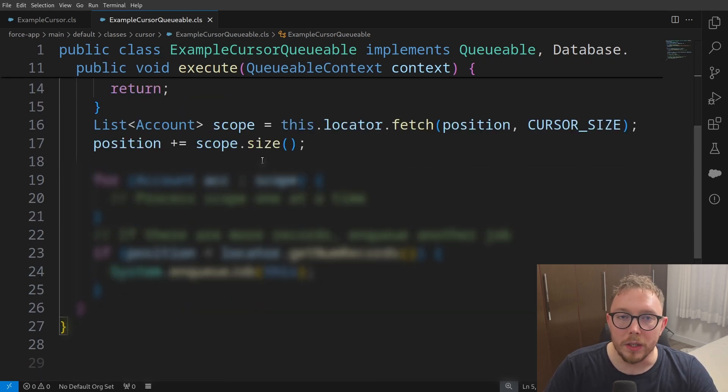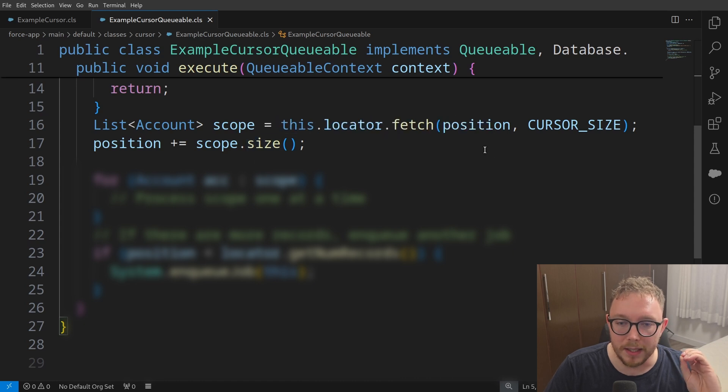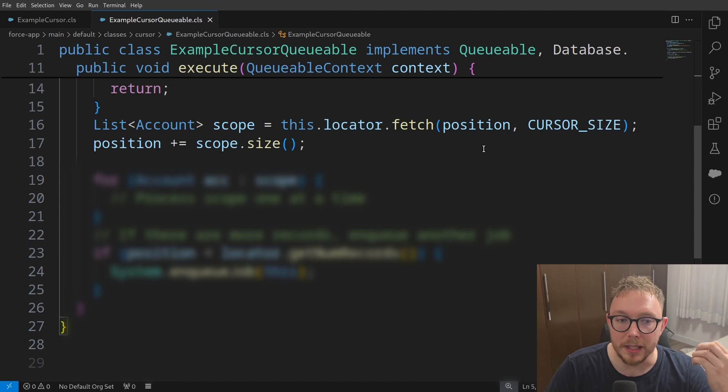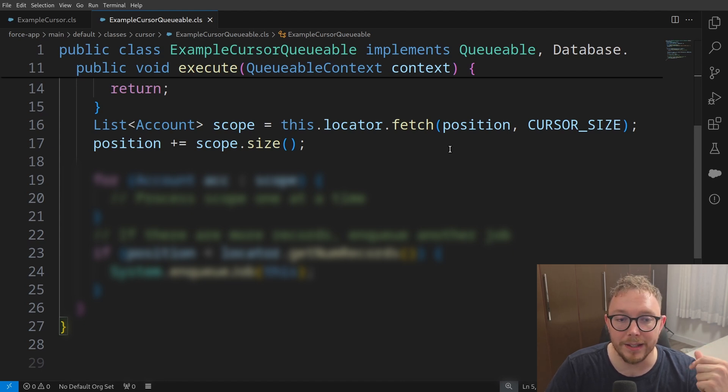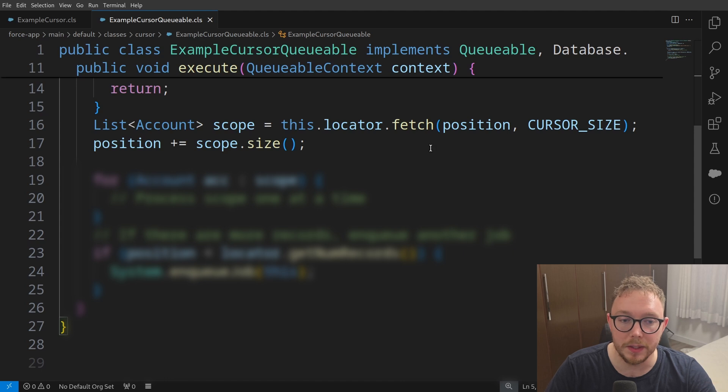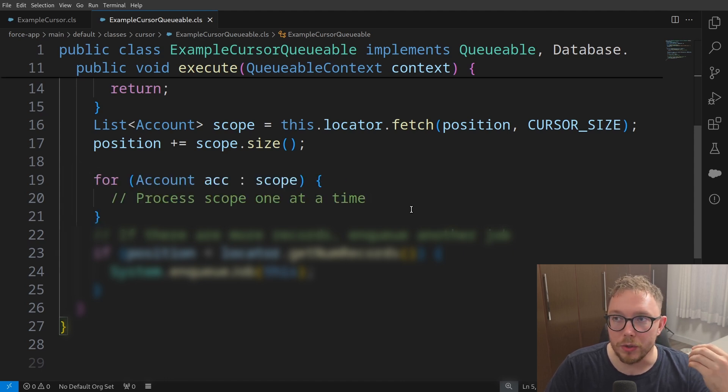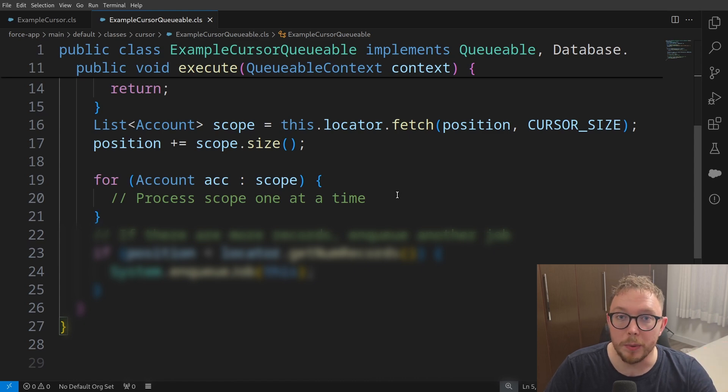From here, we can go get the subset of the accounts by using the same locator.fetch method with sending the position and the cursor size, and then we can go and increment the position based on the amount of records received. Then once again, we can go and process the accounts and use our callouts as needed, which will be all under 100, presumably, because we are in a queueable context.